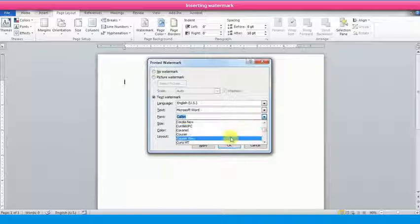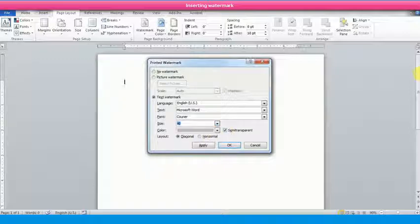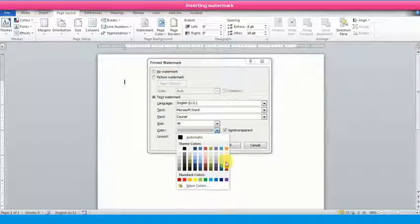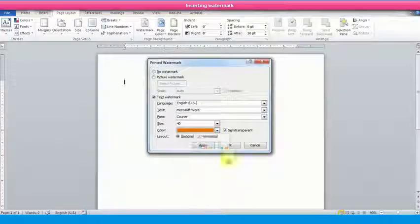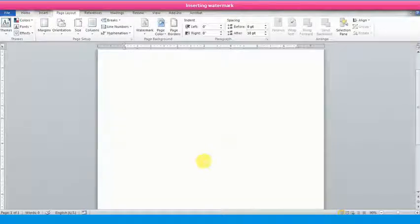To insert a picture watermark, select the Picture Watermark option. Click on the Select Picture button. The Insert Picture dialog box will appear. Select the desired picture and click on the Insert button. Click on OK. The selected watermark will be applied on the page.